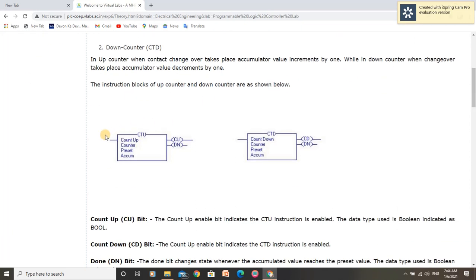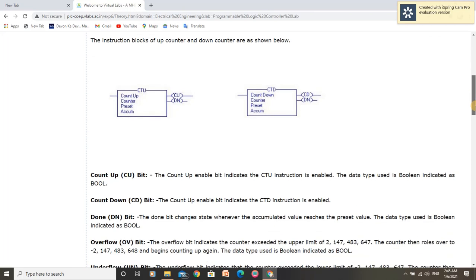These are block diagrams of count-up-counter and count-down-counter. Here are the different bits for these counters. In the count-up-counter, these are the count-up bit, counter bit, preset bit, and accumulator bit. Similarly, in the count-down-counter, here are the count-down bit, counter bit, preset bit, and accumulator bit. These bits have their own functions.